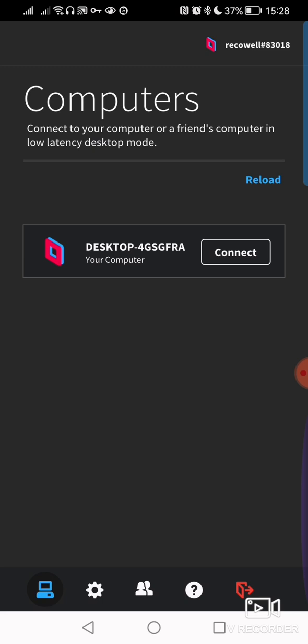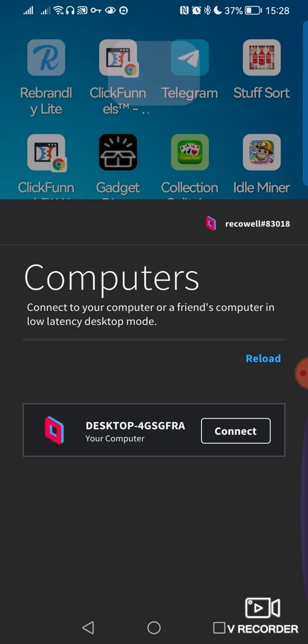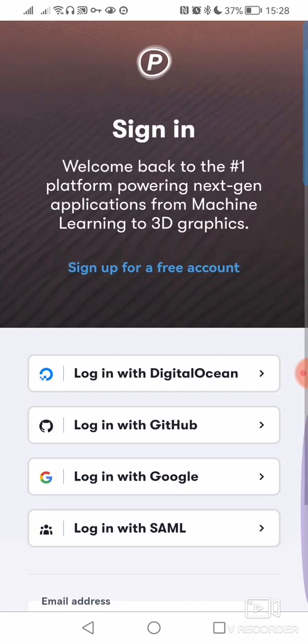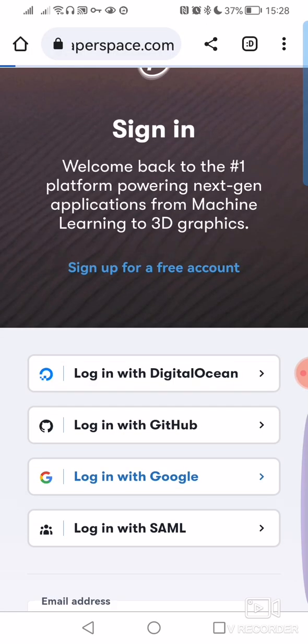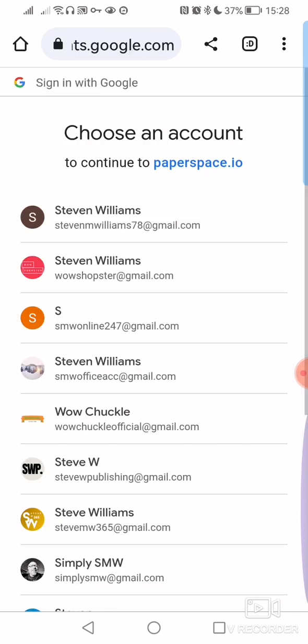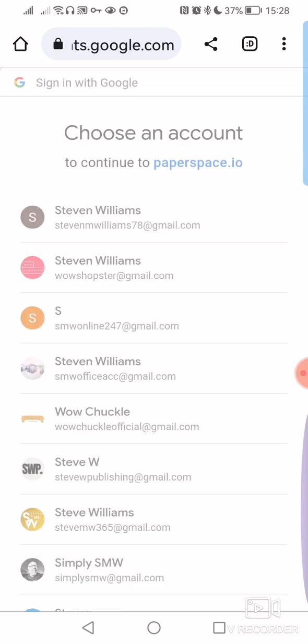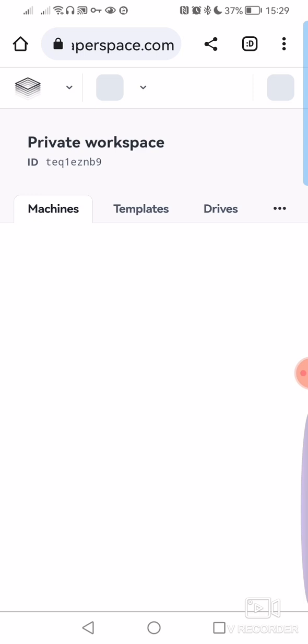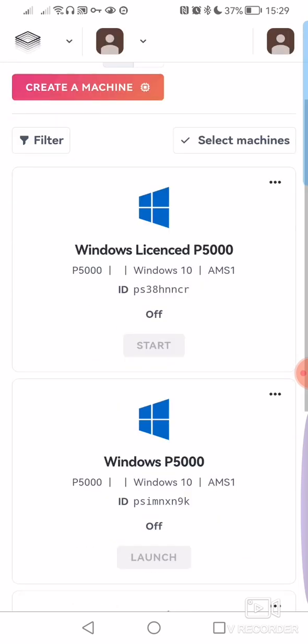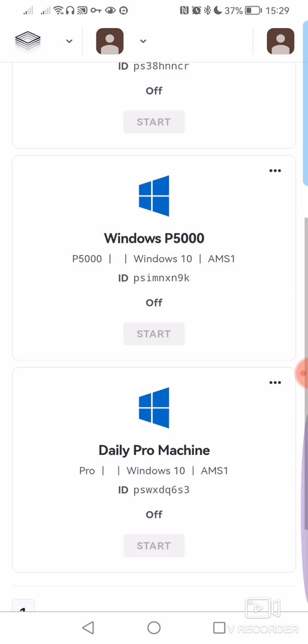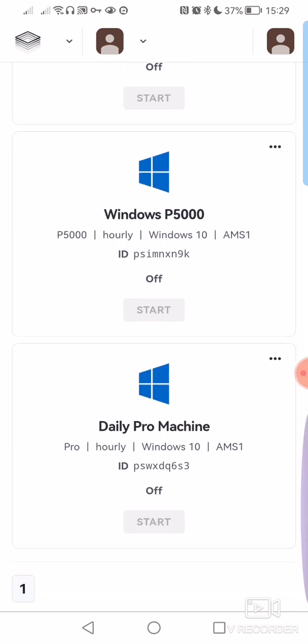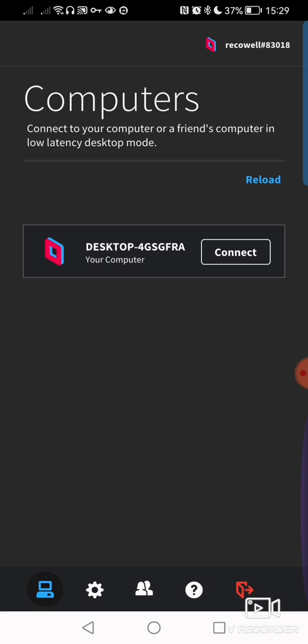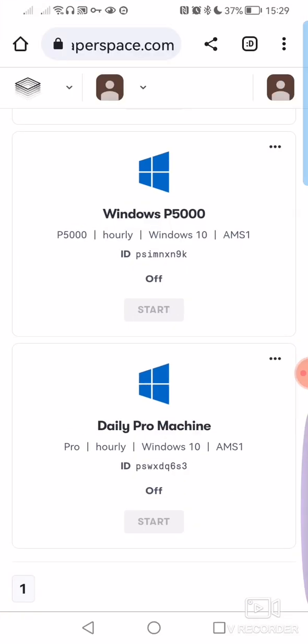The way that you would do it would be to go into Google, sign in to your Paperspace account, find your machine, turn it on, and go back into Parsec and run it from there. But that's all a bit long-winded, and what I'm going to show you today is a way of making it a lot quicker.